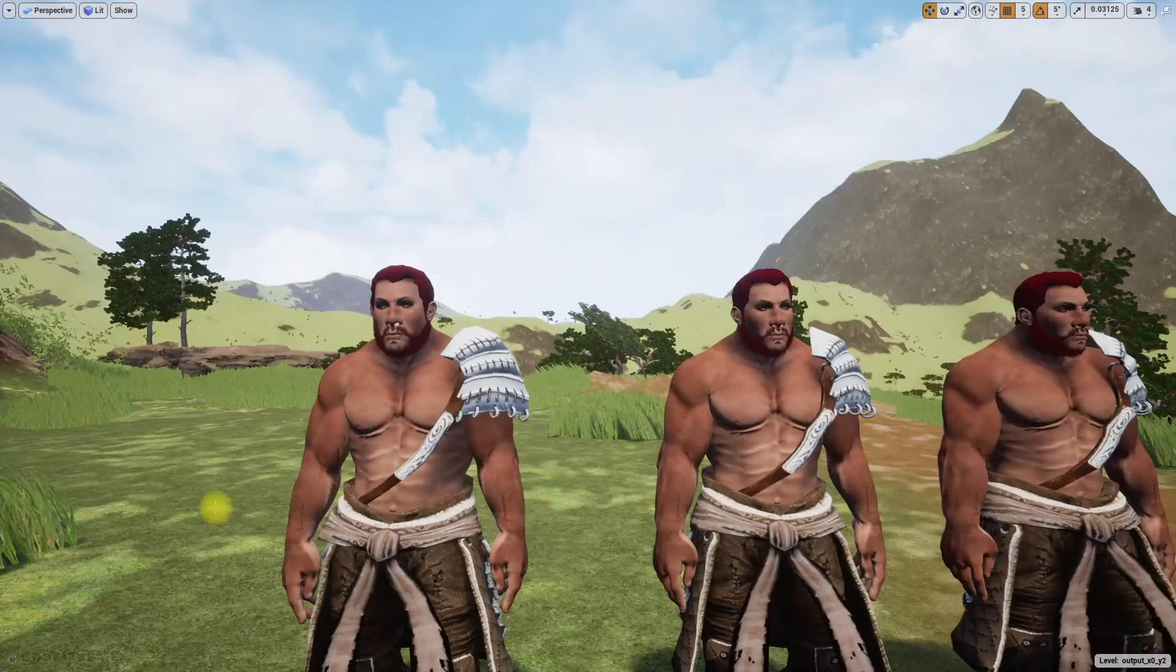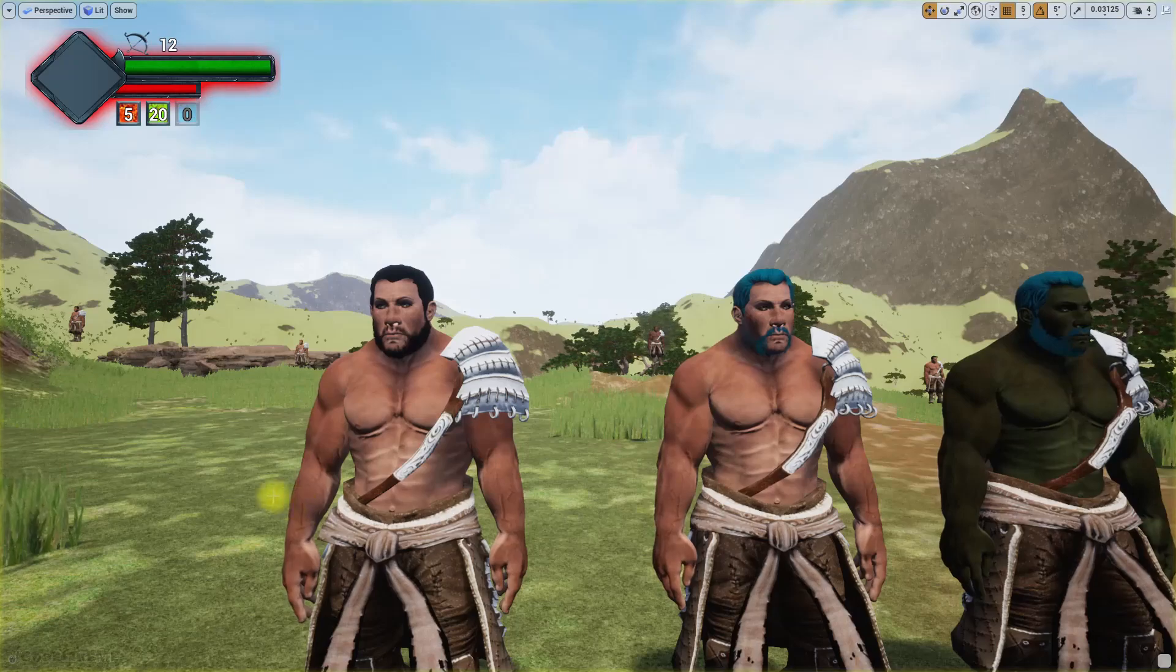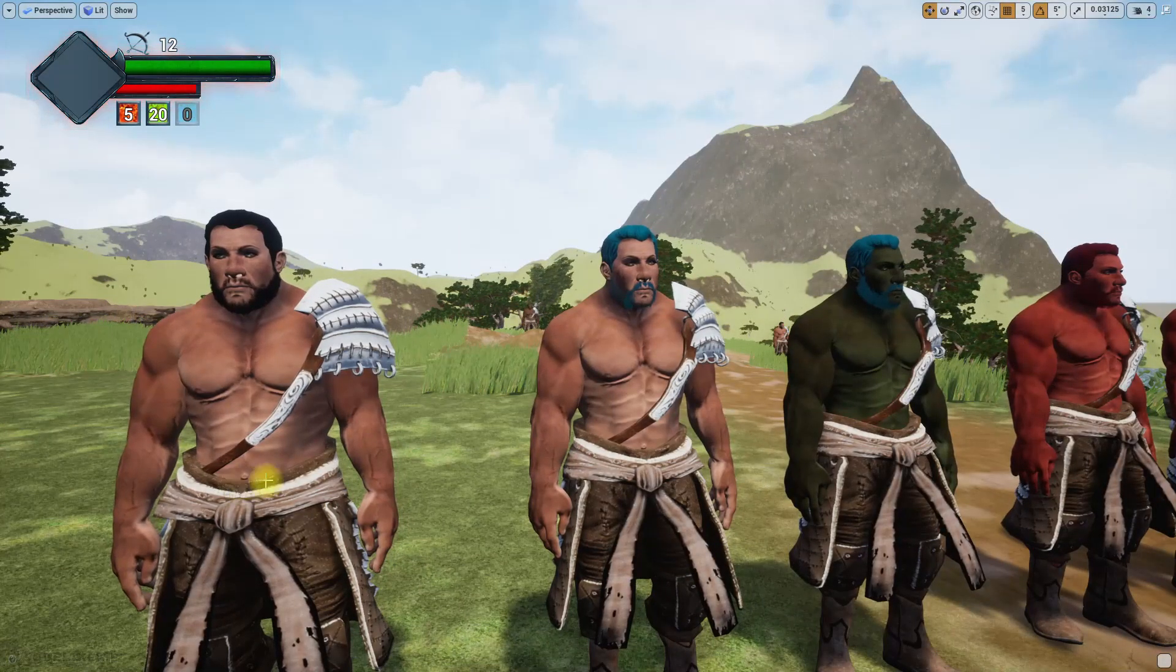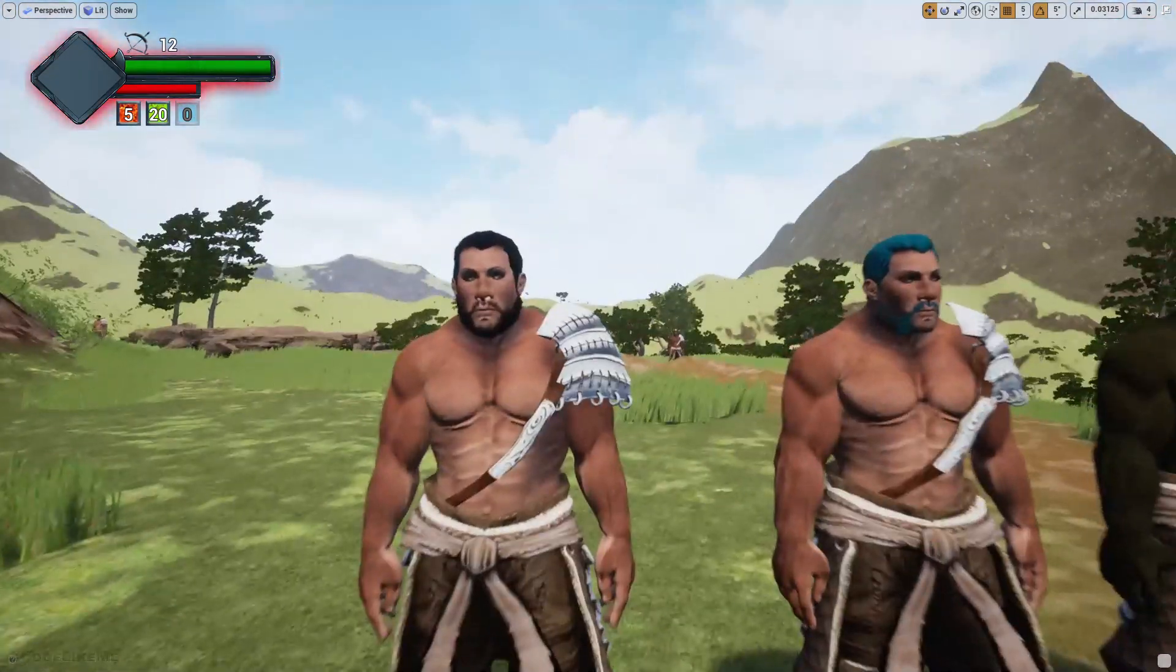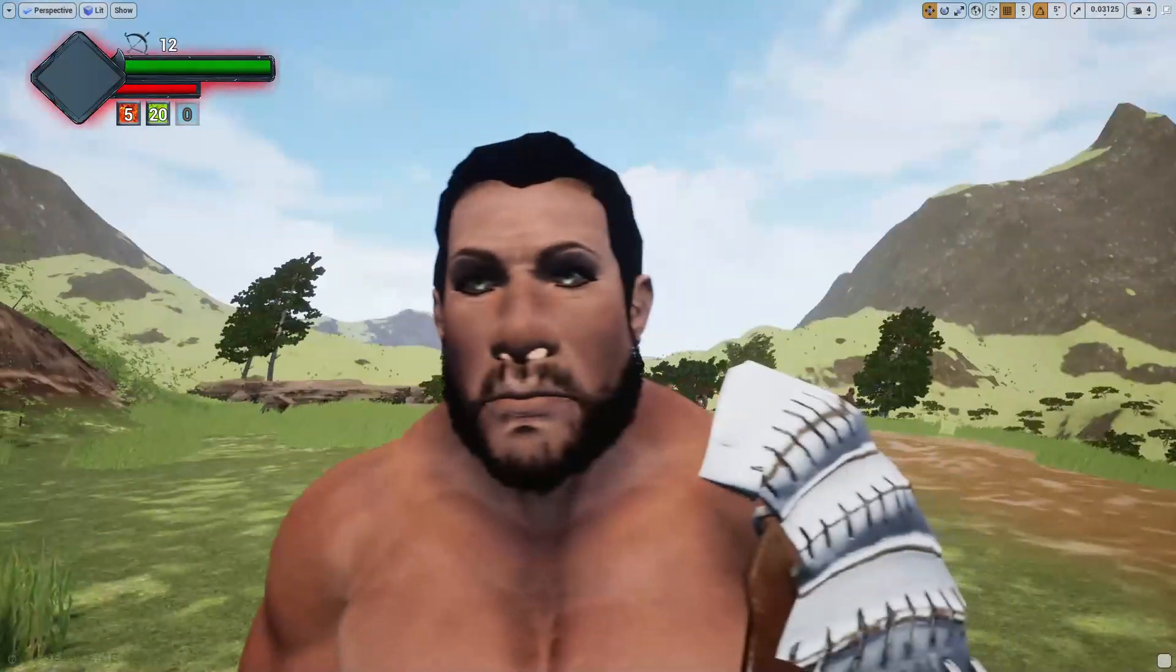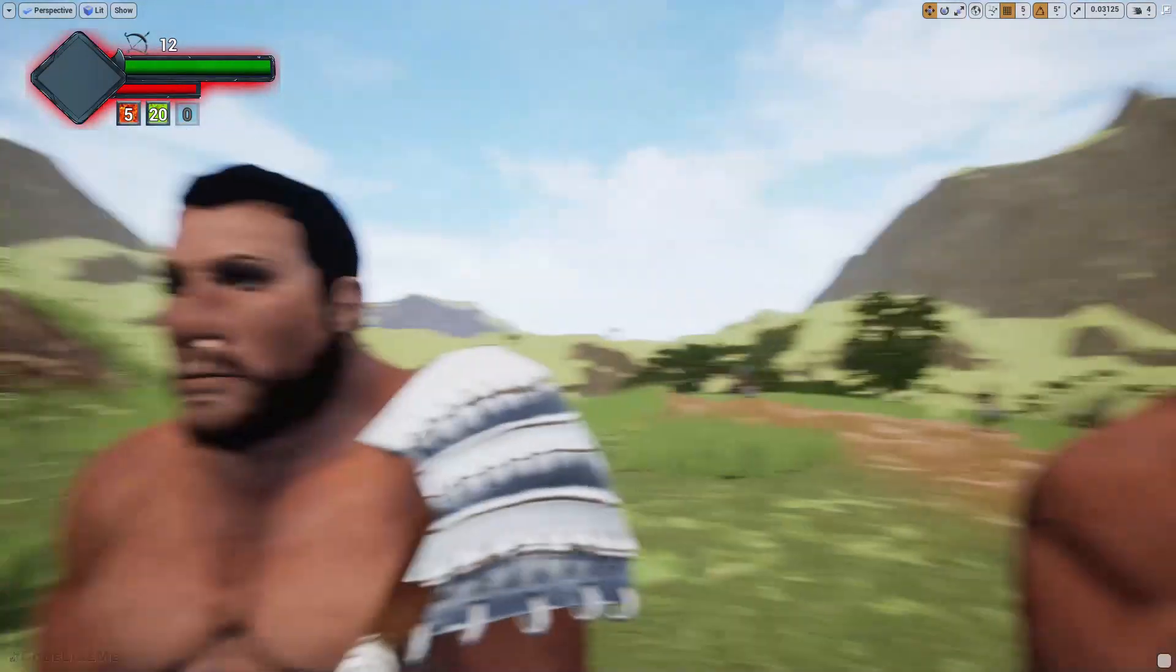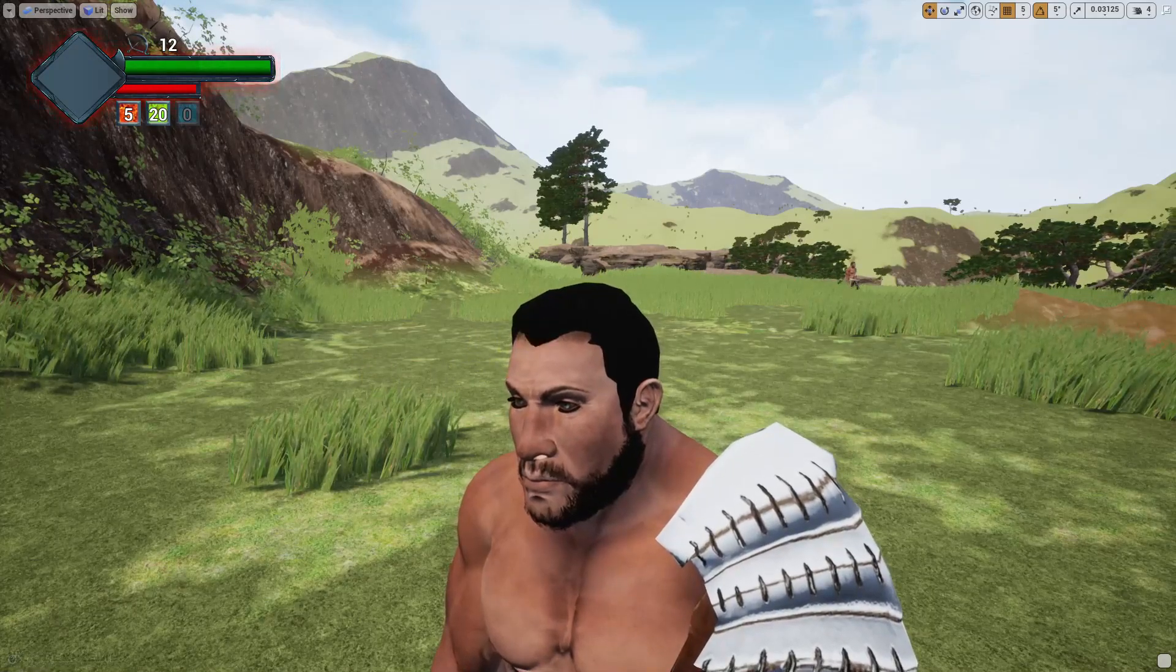Hello everyone, welcome back to another episode in my Unreal Engine open world tutorial series. In this episode, I'm going to show you how to customize and randomize the facial hair color to be consistent with the hair color.